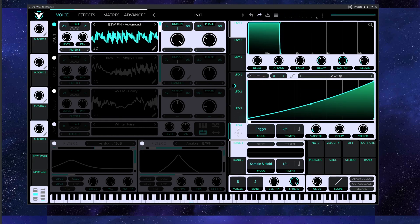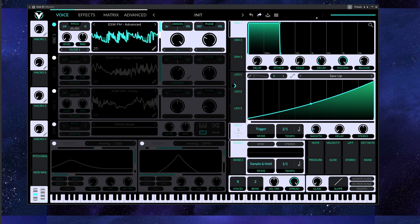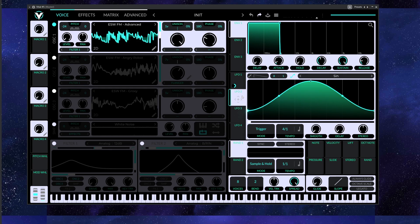Let's affect the frame — the frame of the wavetable — and let's assign the LFO to it.